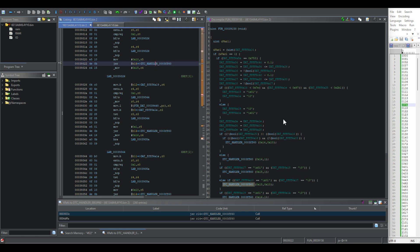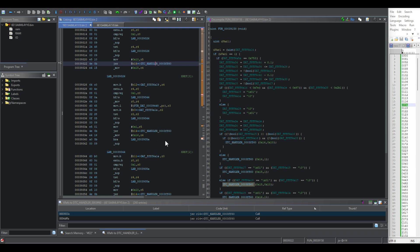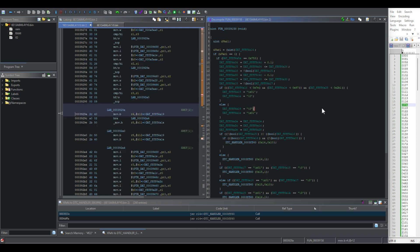In this video, we're going to be looking for the linearization parameters or values for the manifold absolute pressure sensor. In case somebody wants to do like a three bar map on a turbo build or something like that, they'll be able to swap out their map sensor and get what they need, have the calibration correct.